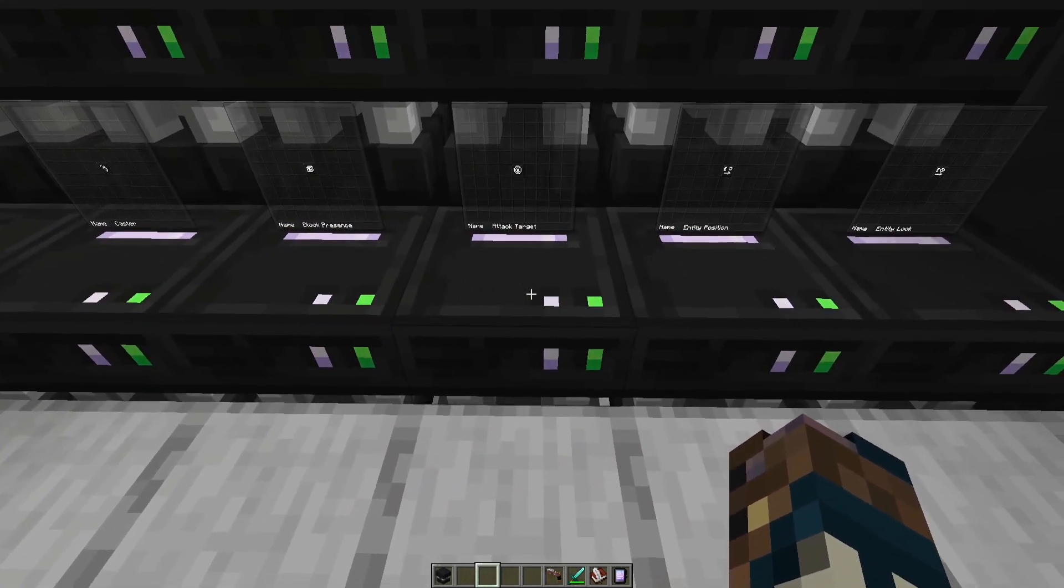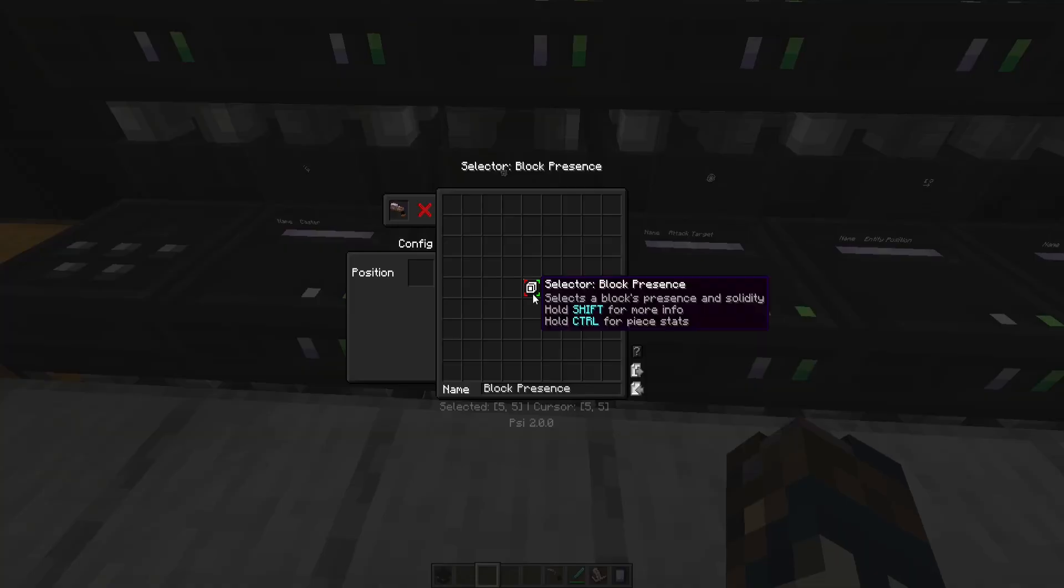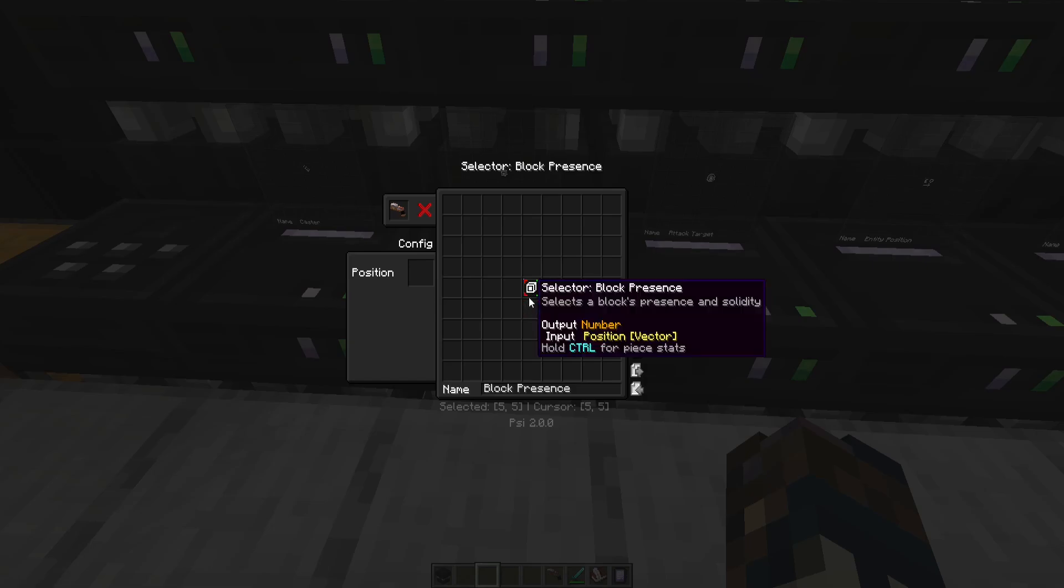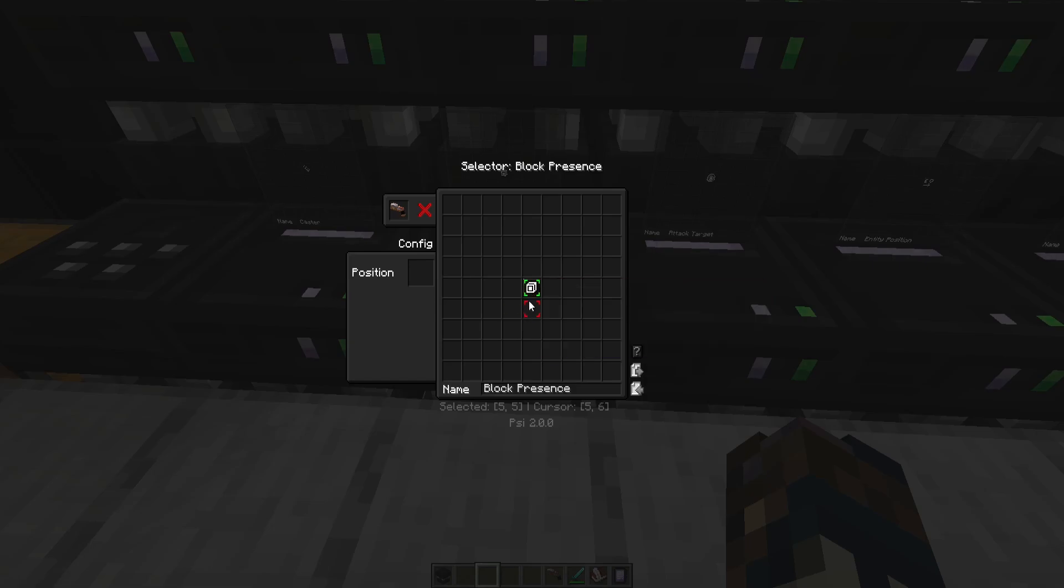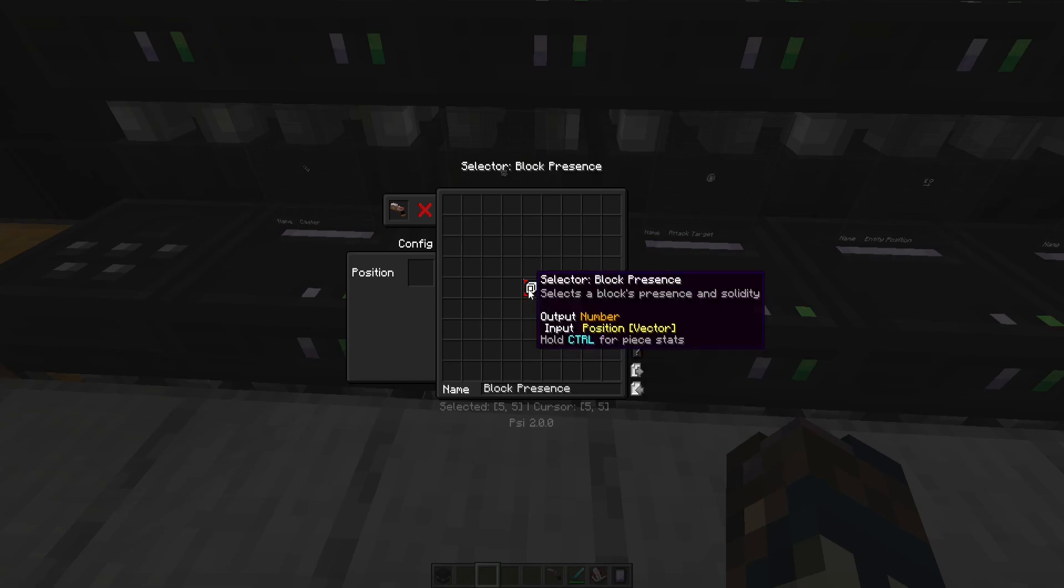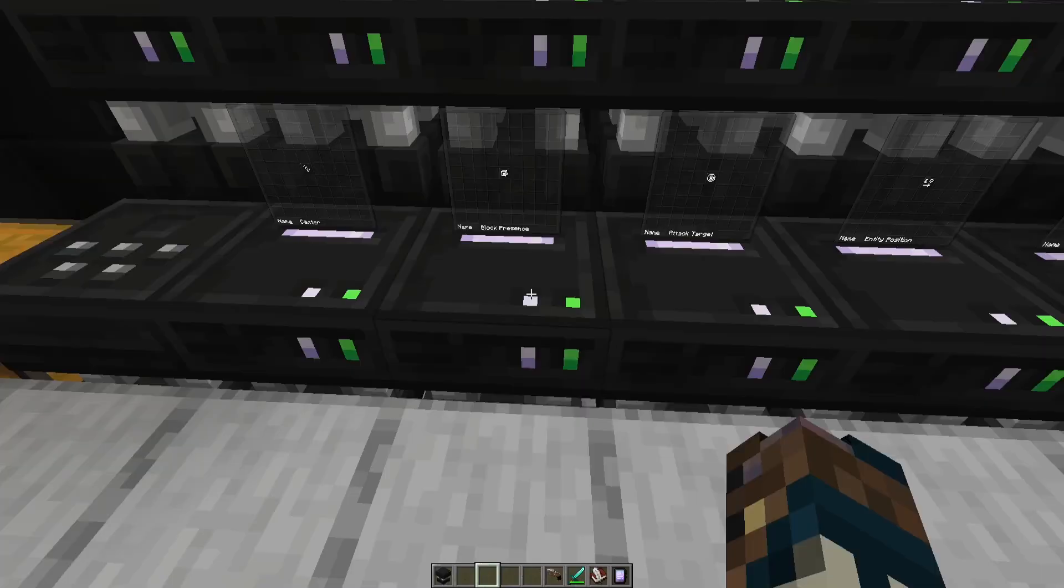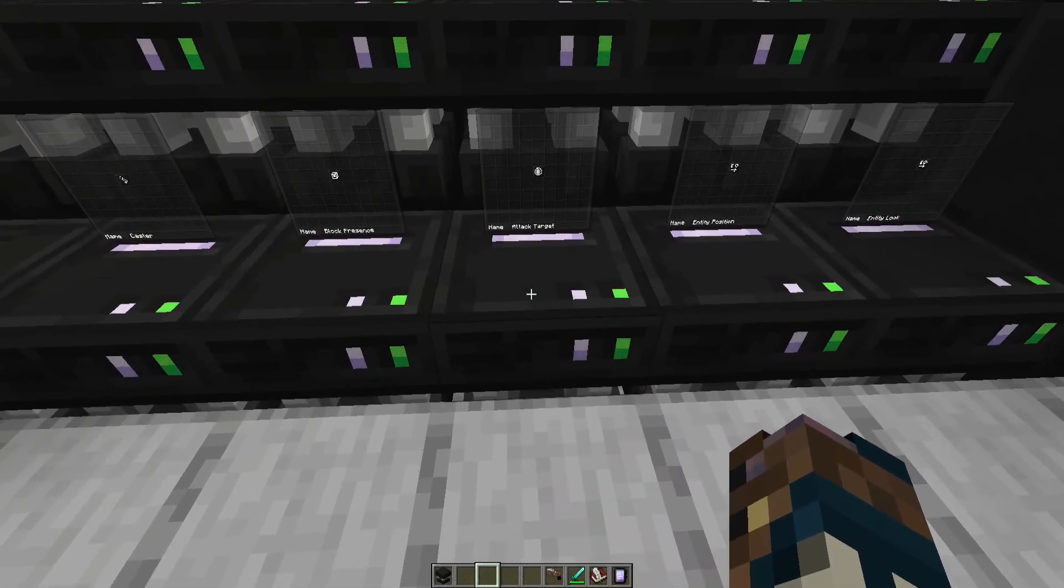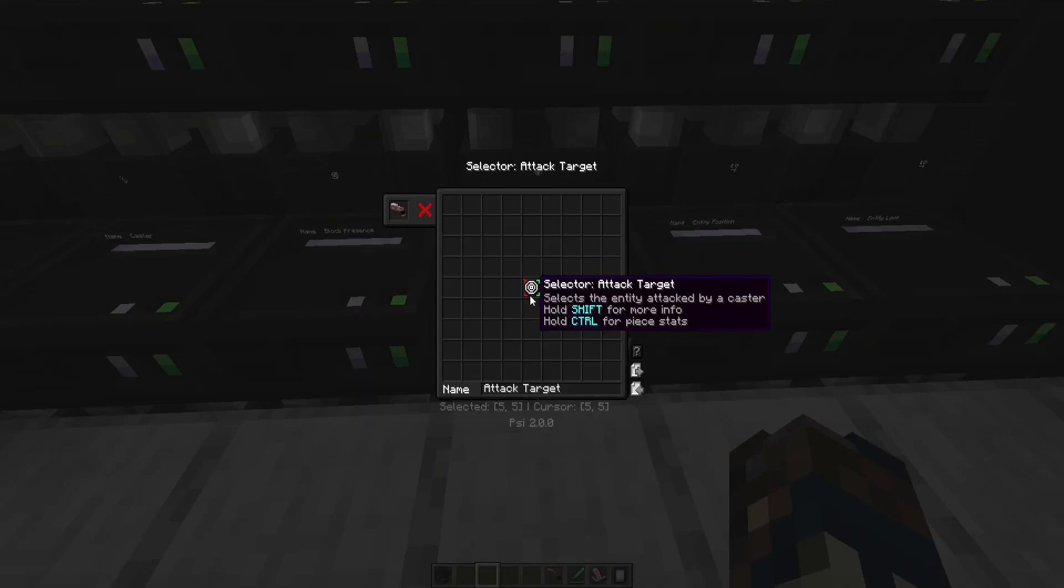Block presence is what you need to select the block specifically. There's a difference between when a spell targets a specific block and when the spell targets the area a block is in. Those are two different things. It's kind of semantics, but they're kind of important.